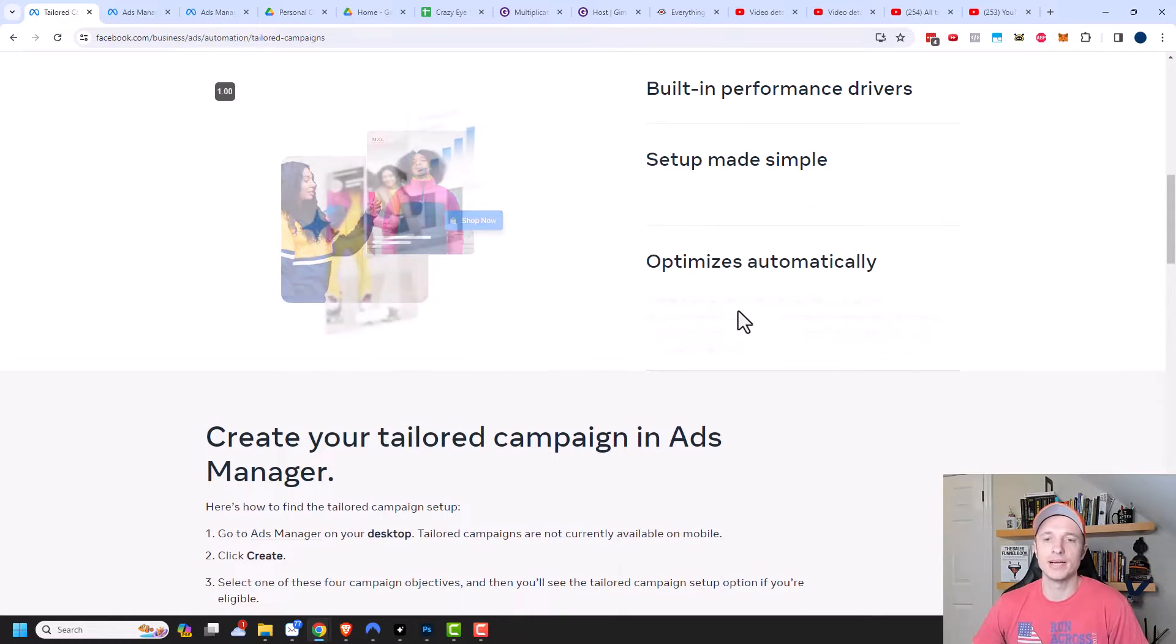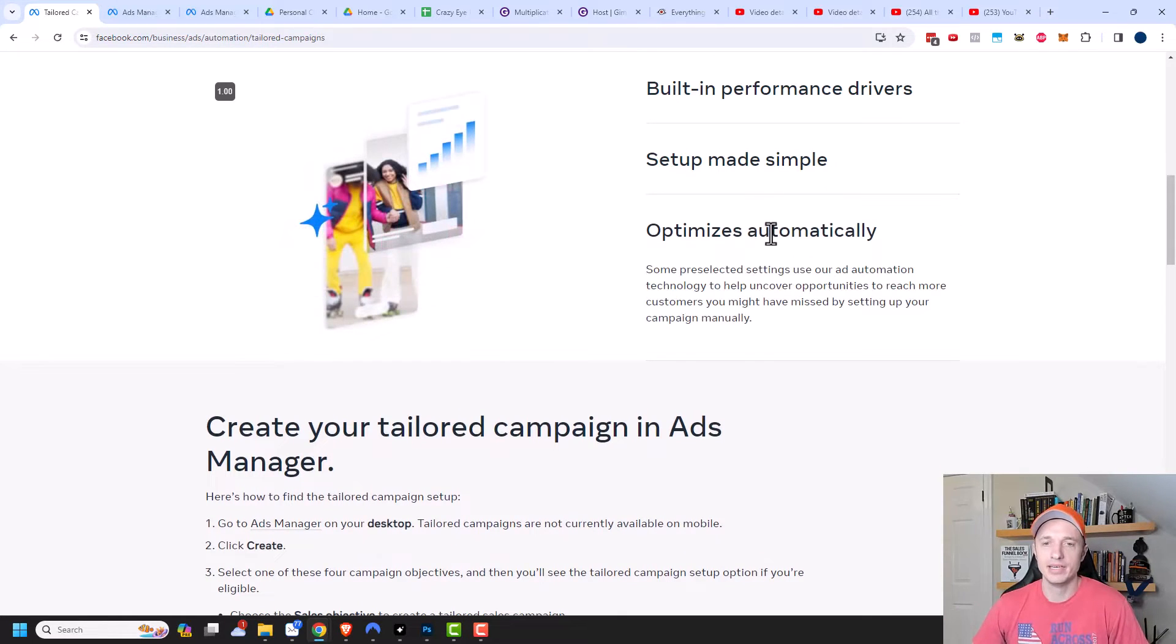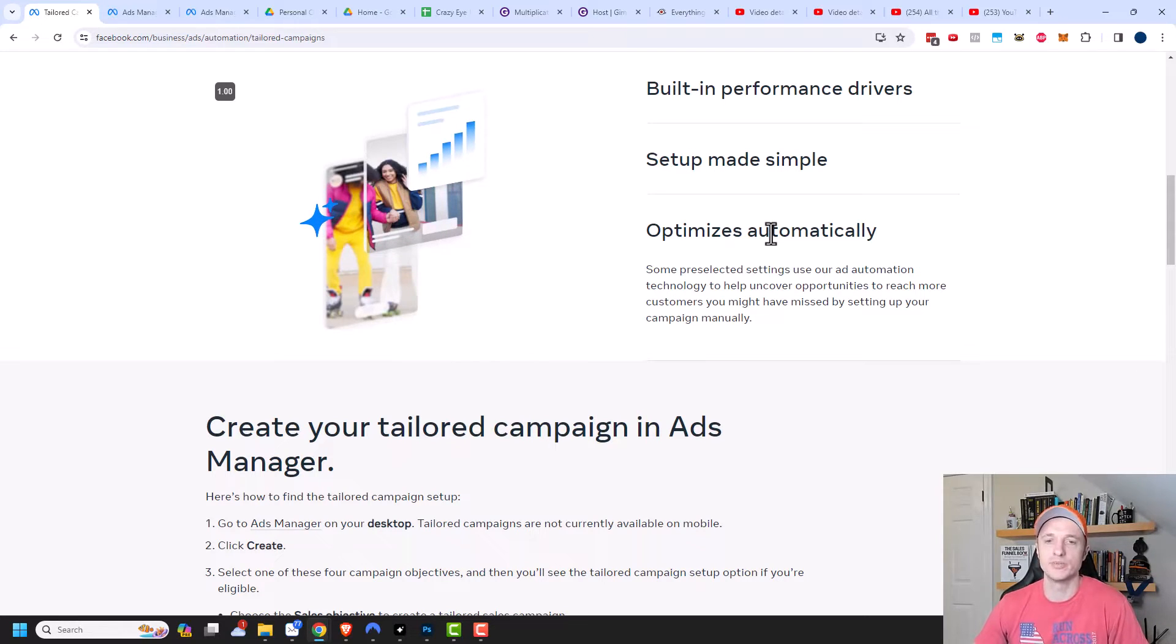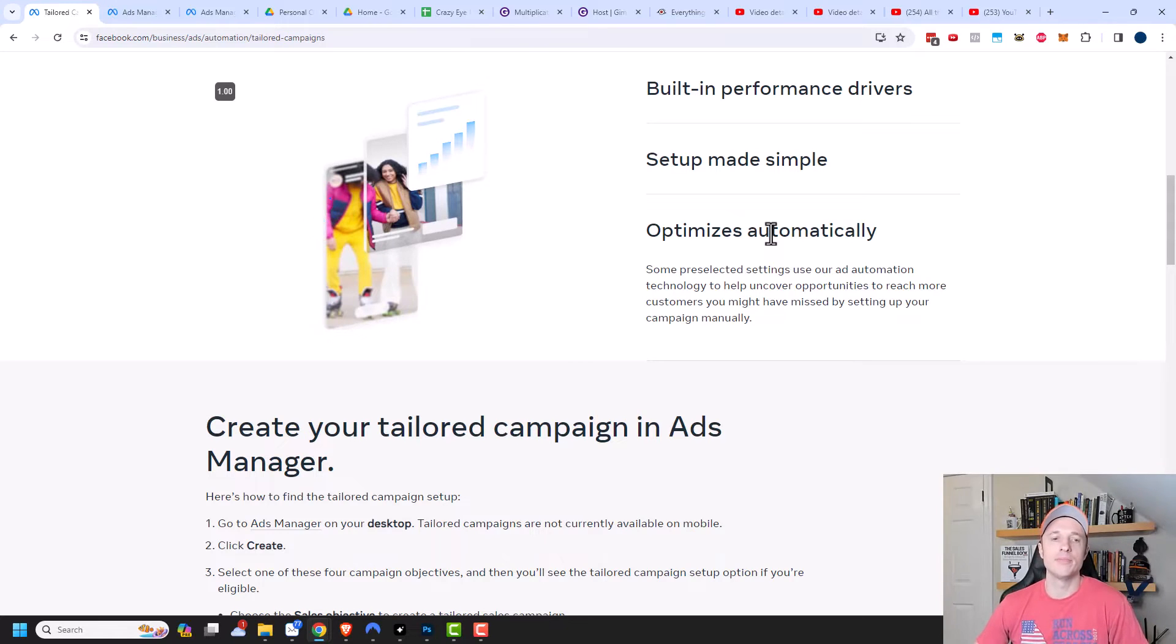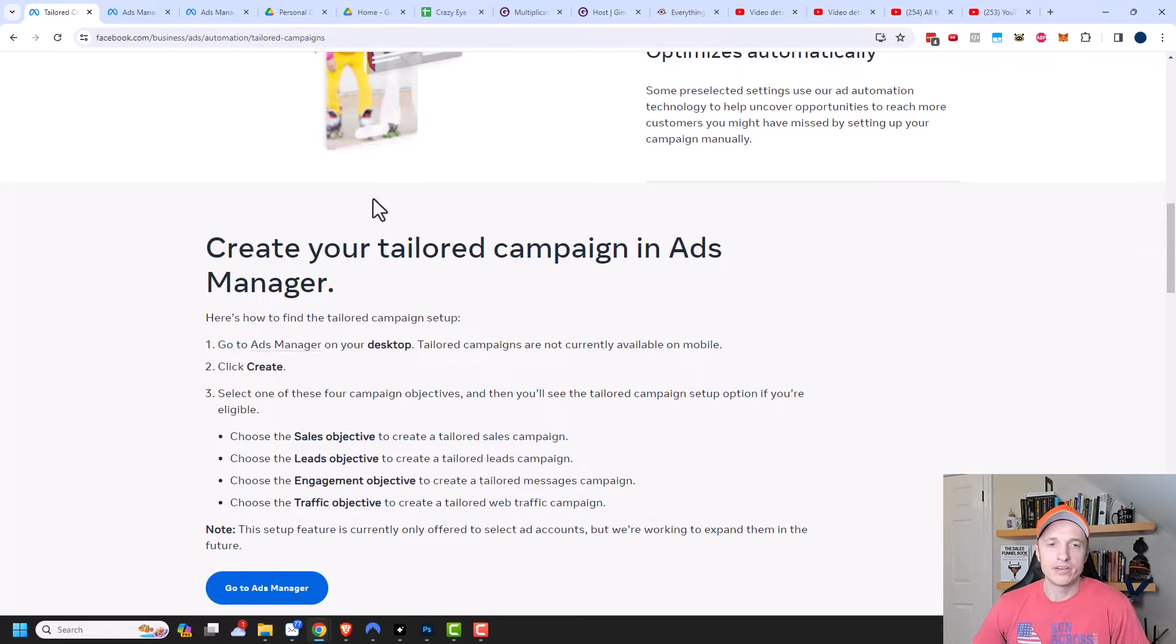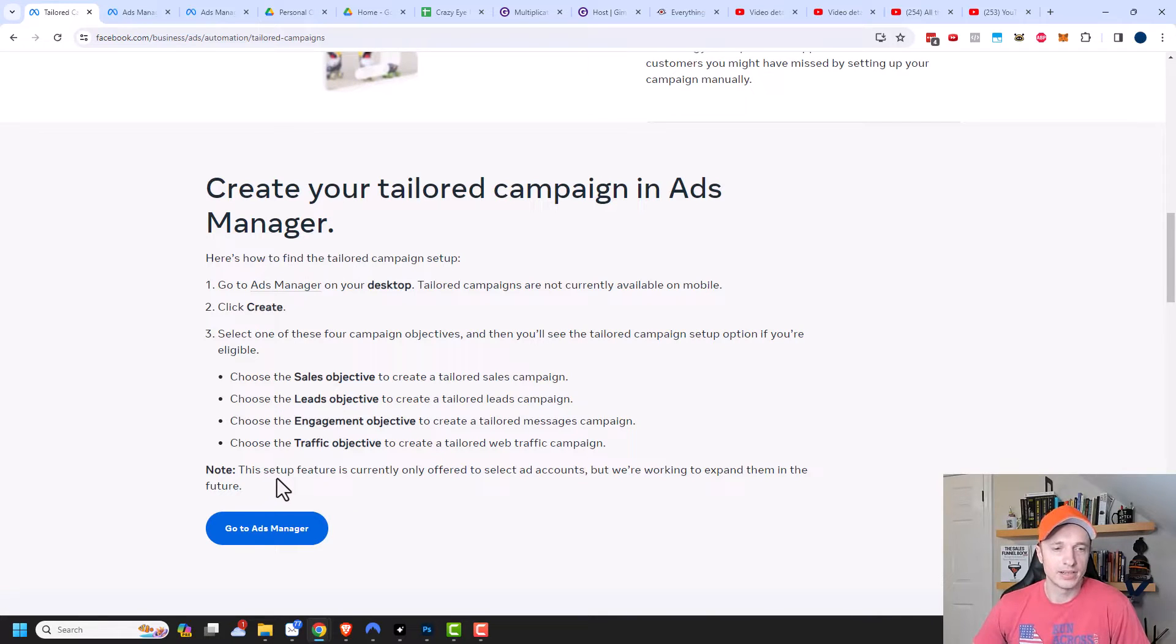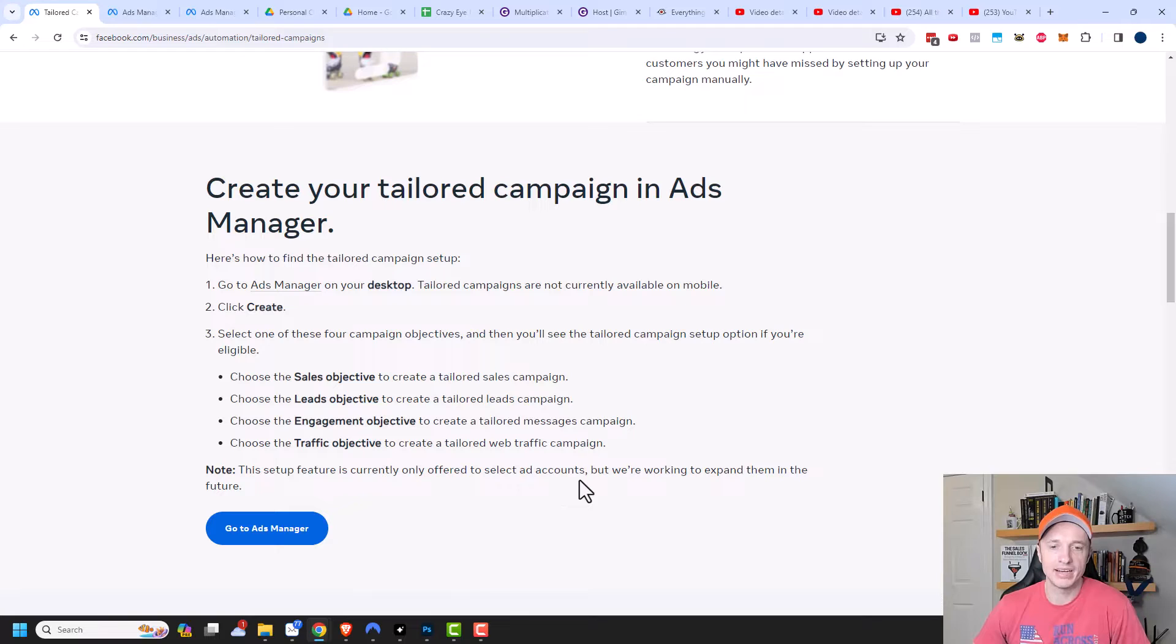And then it'll also optimize automatically. So some preselected settings use our ad automation technology to help uncover opportunities to reach more customers you might have missed by setting up your campaign manually. And you can create your tailored campaign in ads manager. However, I do want to point out this note down here at the bottom. So this setup feature is currently only offered to select ad accounts, but we're working to expand them in the future.